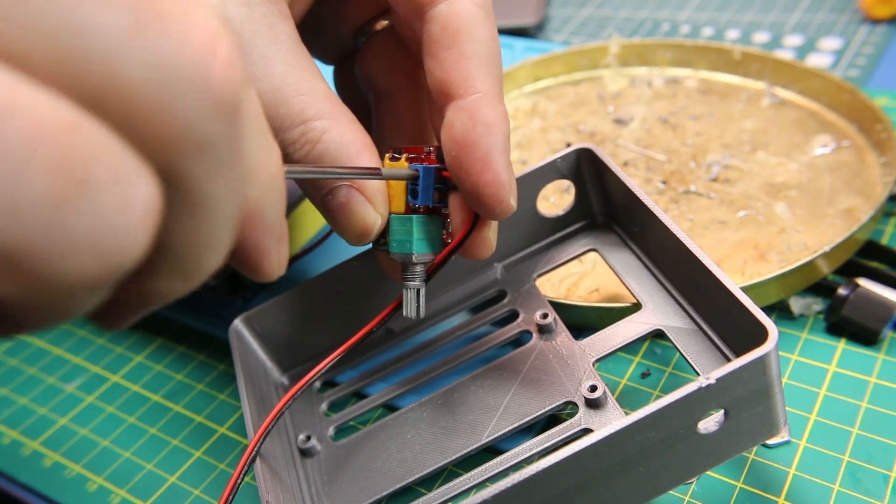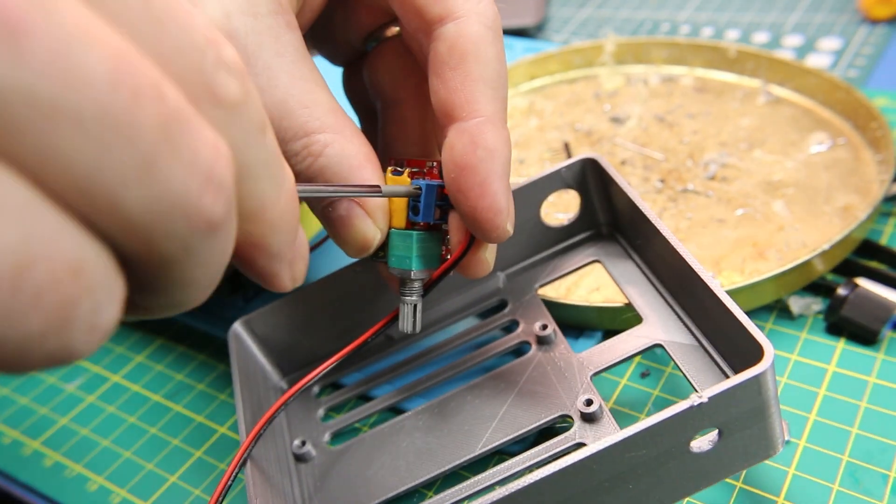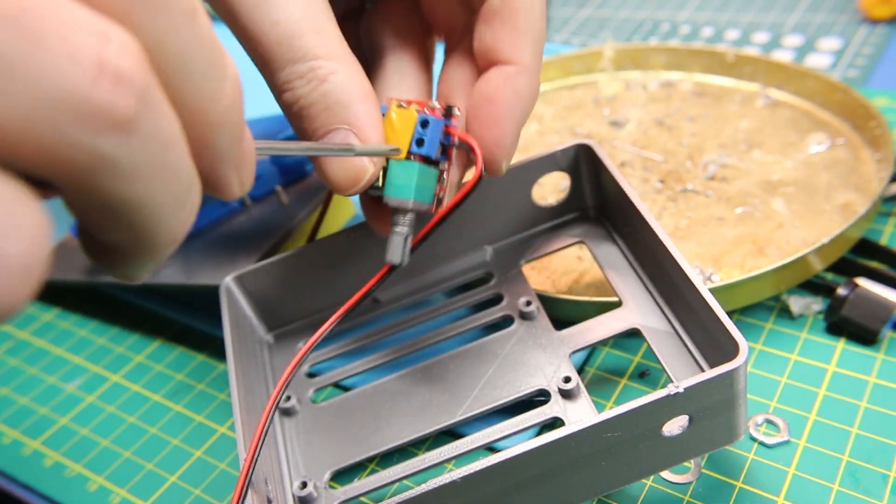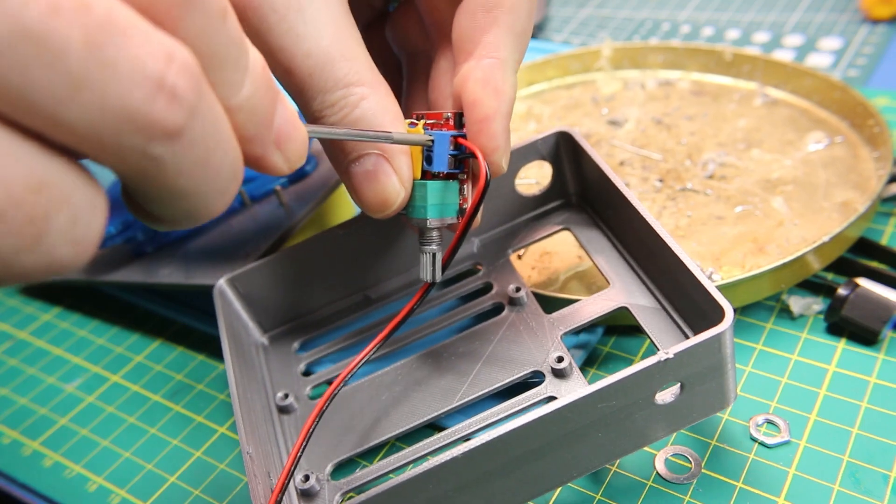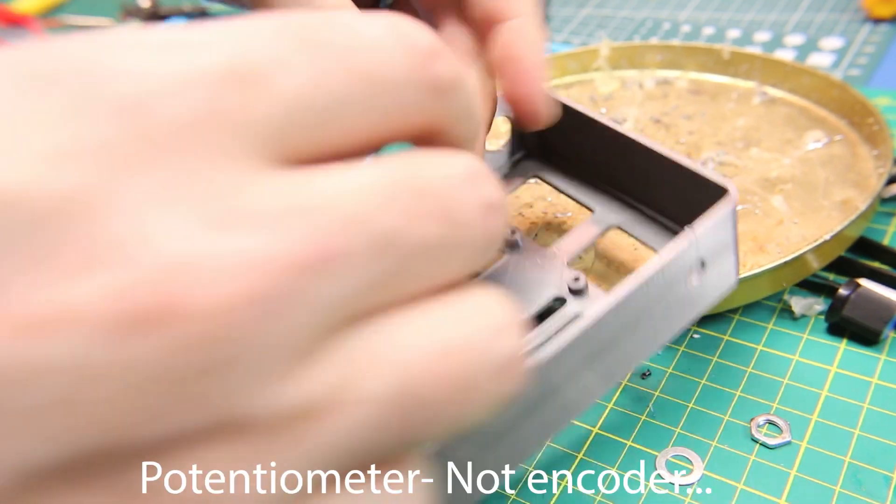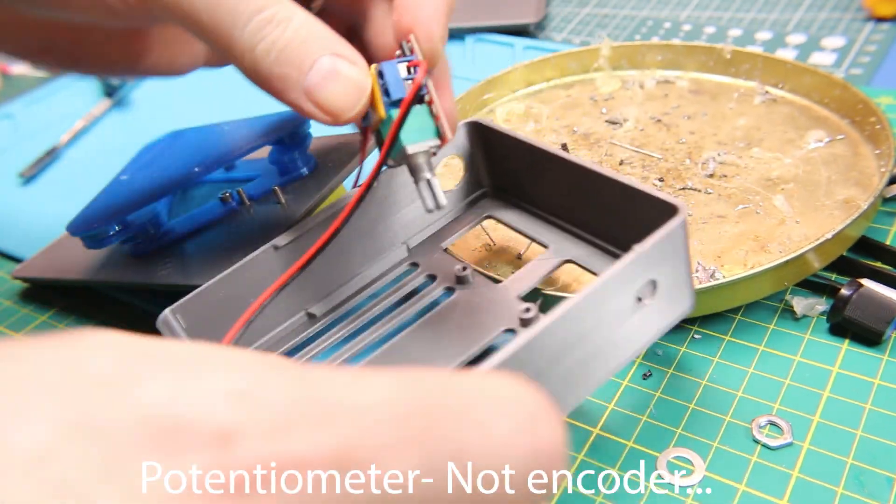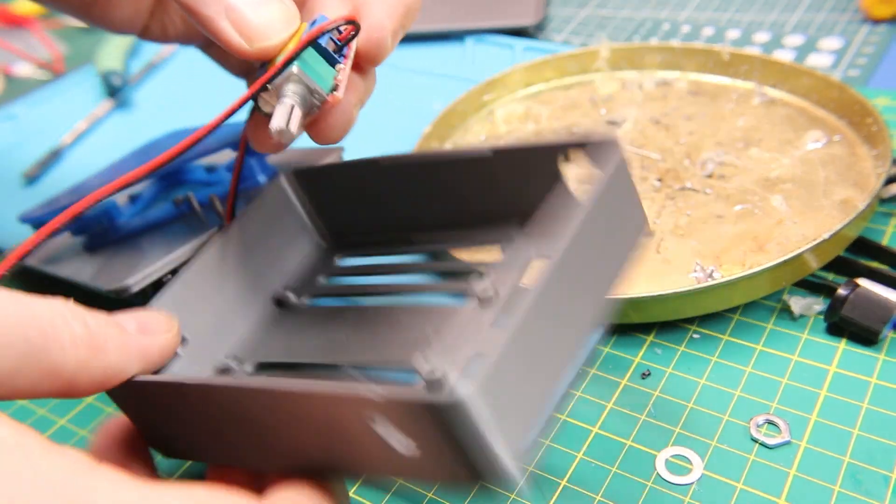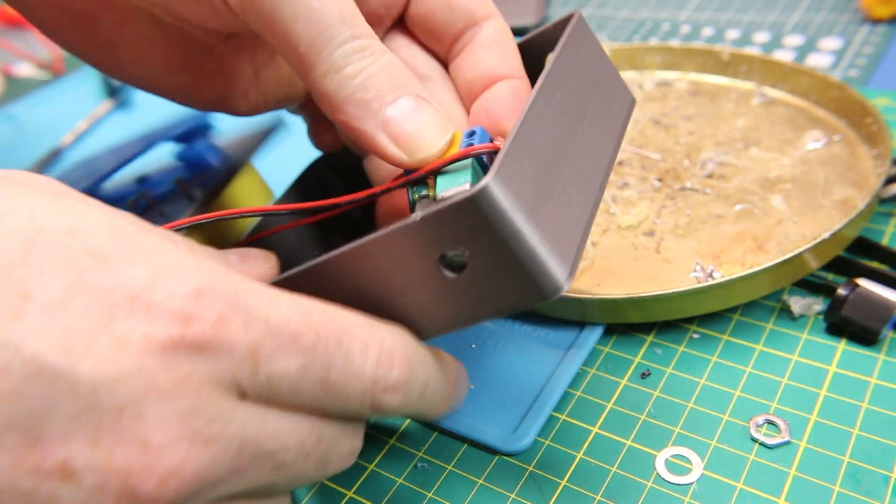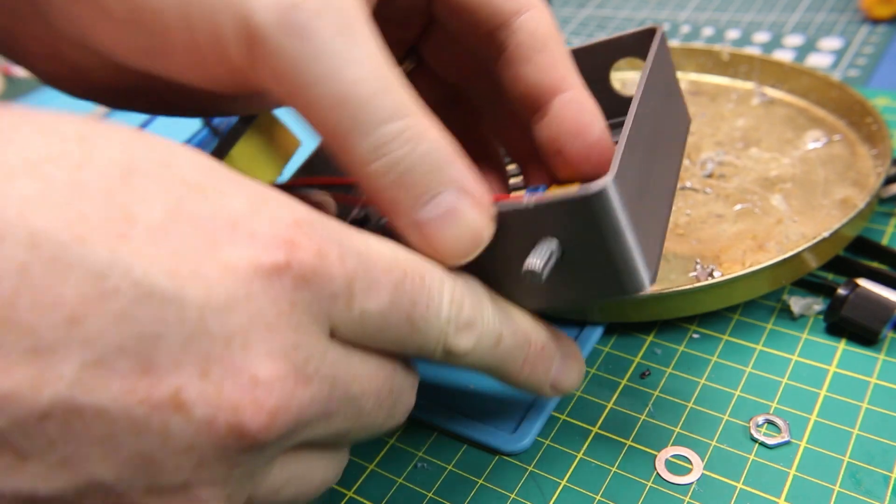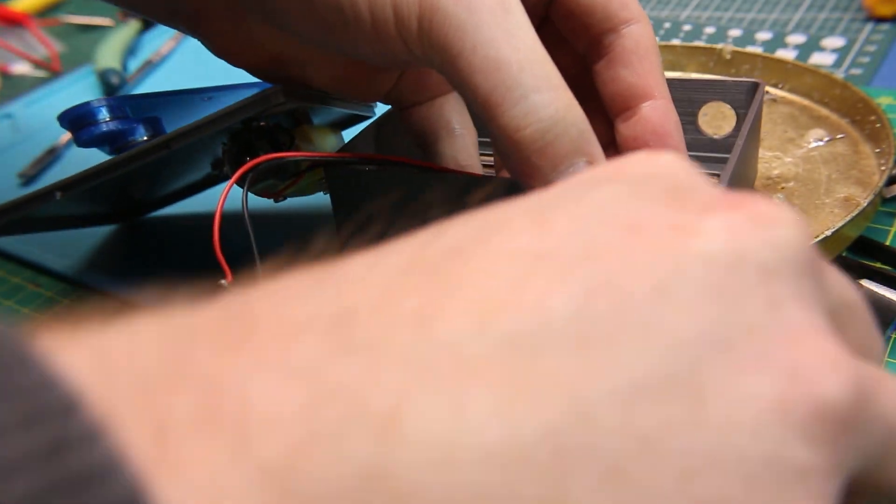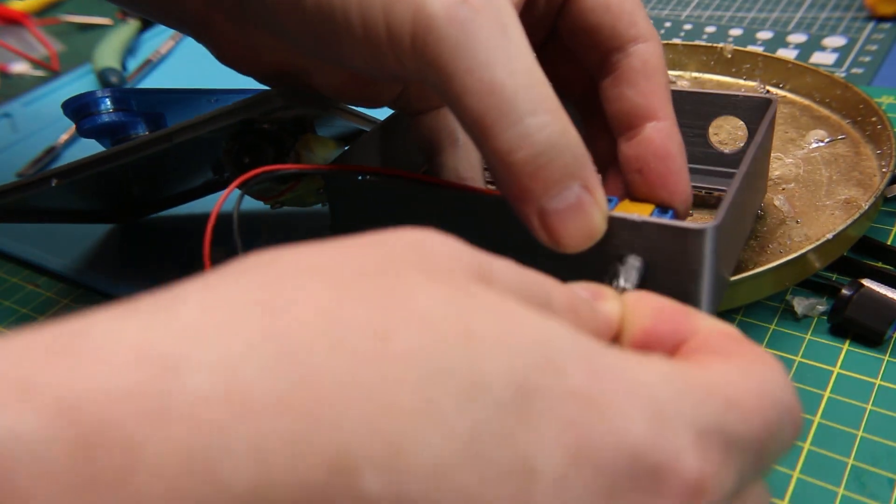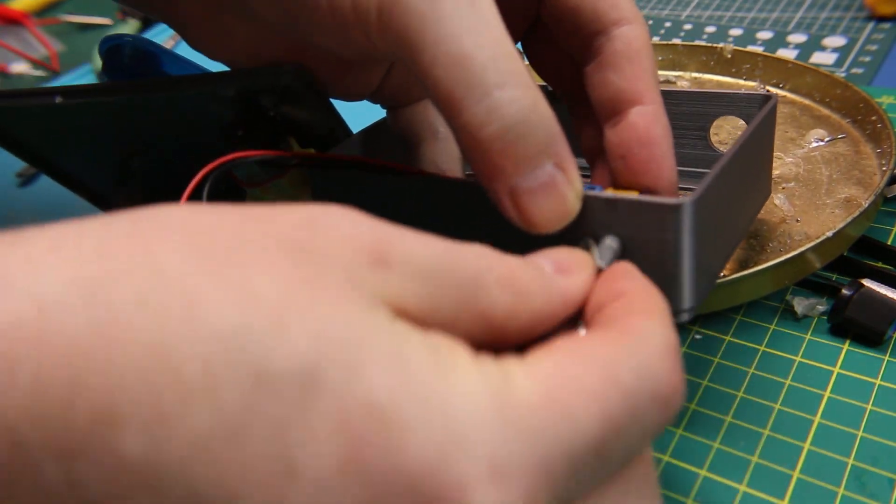I wired up the pulse width driver module and just set it into the case. The rotary encoder on the end allows you to slip it through the box and then use the nut to hold it down. Nothing to it beyond that. Takes up a lot less space in the box.